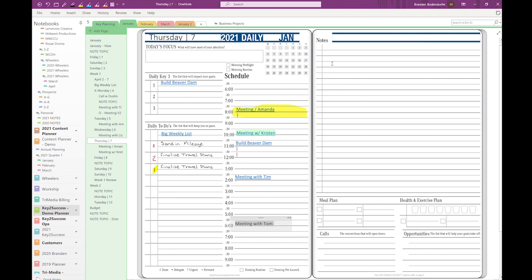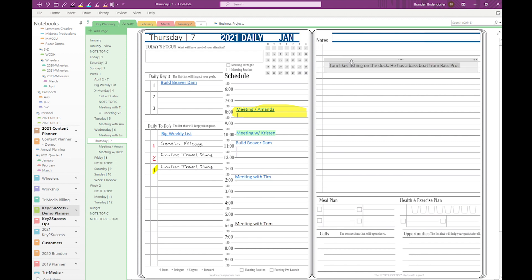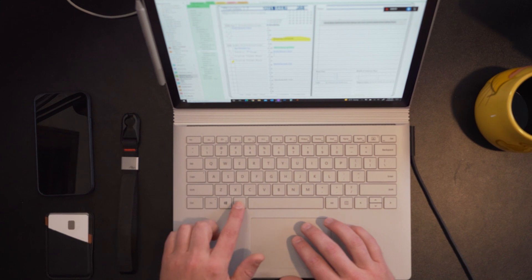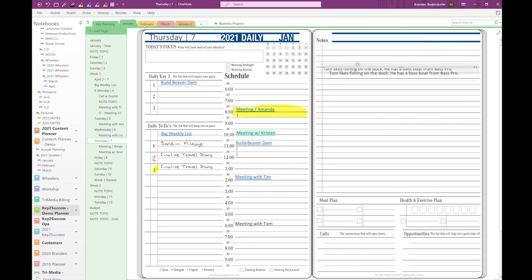One really good way to fix this that we've taught before is to hold down the Alt key — and now as I move that, it moves ever so slightly and precisely. This also works really well when taking notes. Jumping over to the notes section, my cursor didn't align where I typed, and I'll write 'Tom likes fishing on the dock. He has a bass boat from Bass Pro.' If I take that container and slide it while holding Alt, I can move it ever so precisely and put it right where I want.